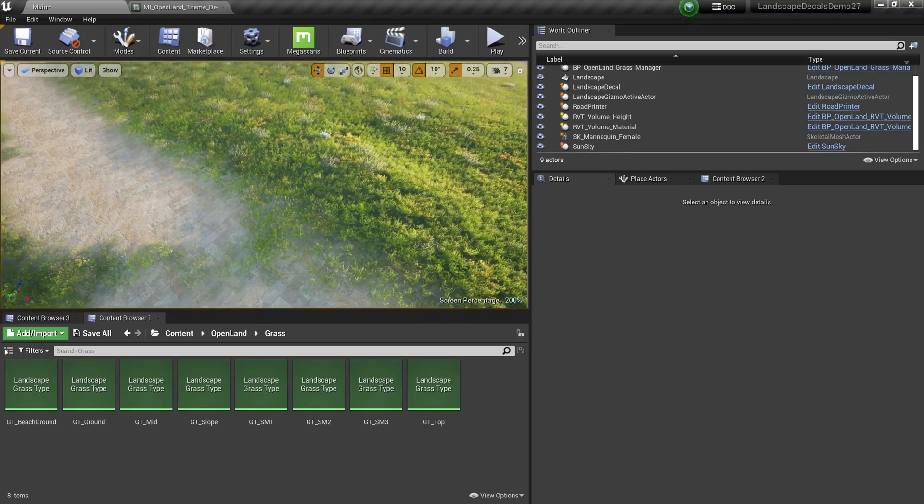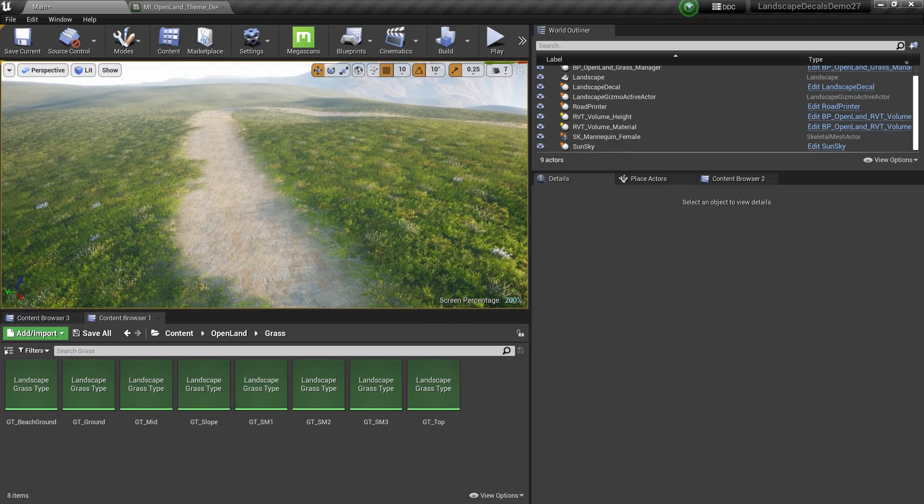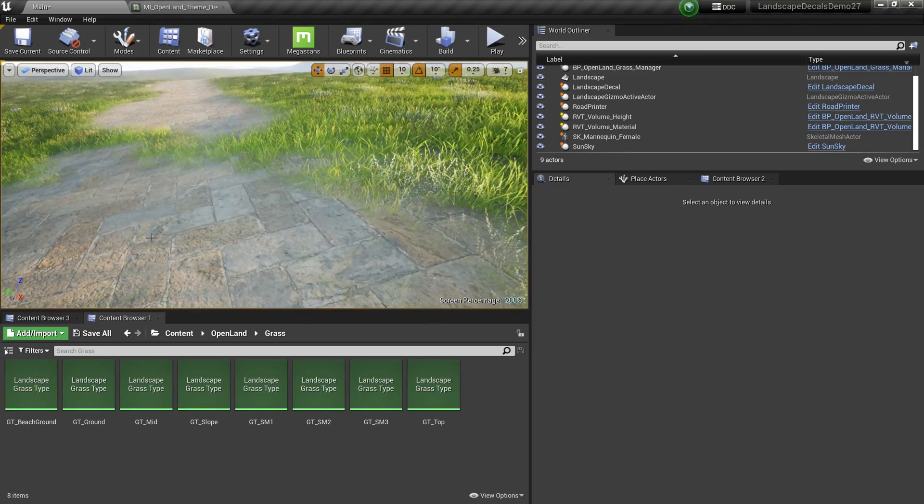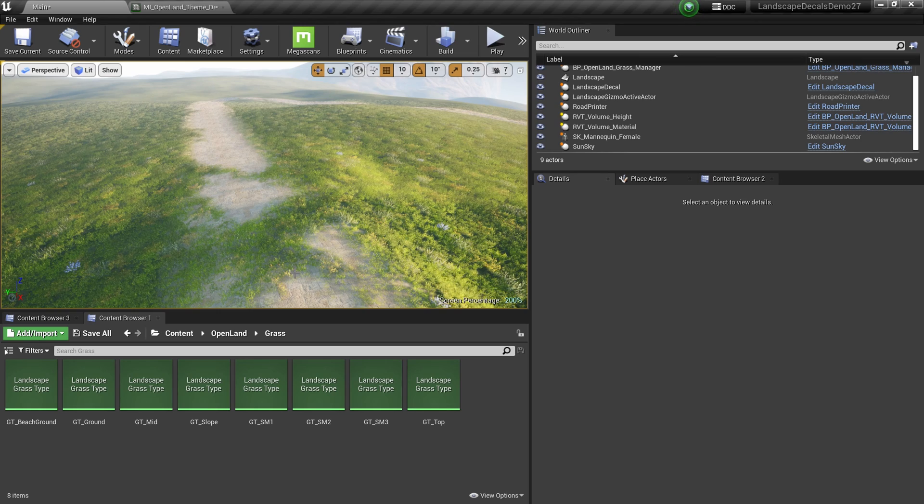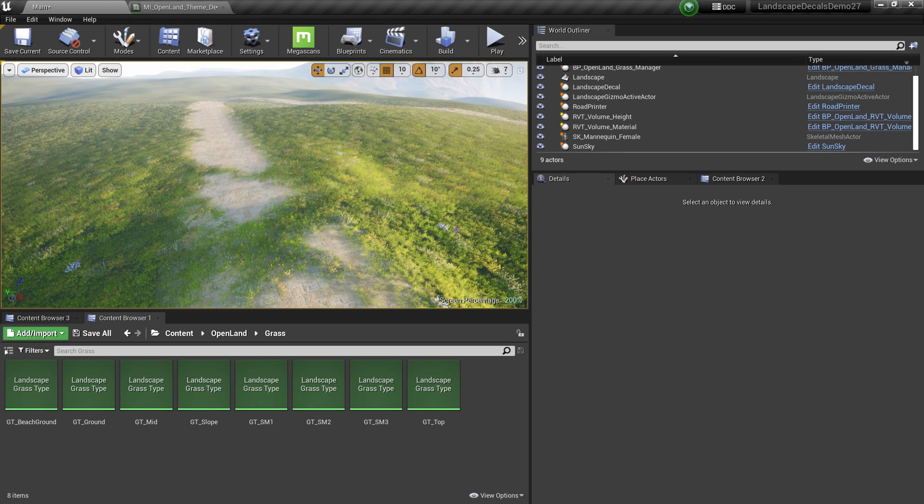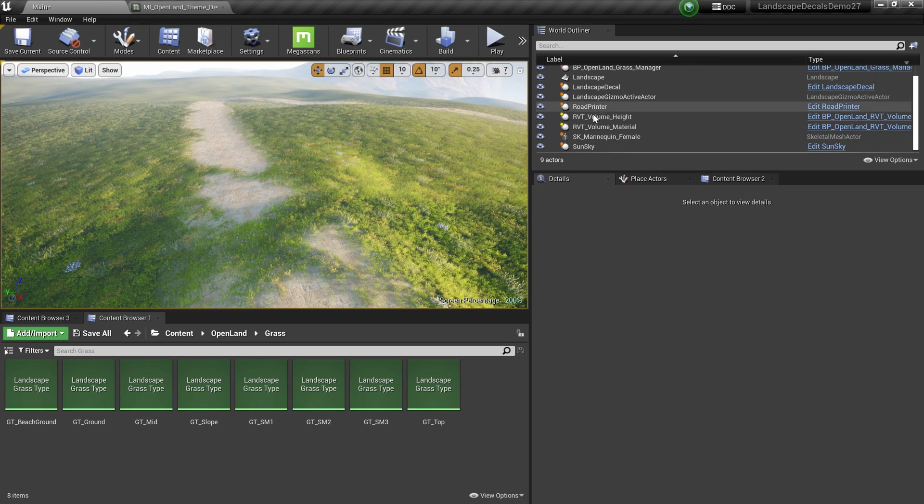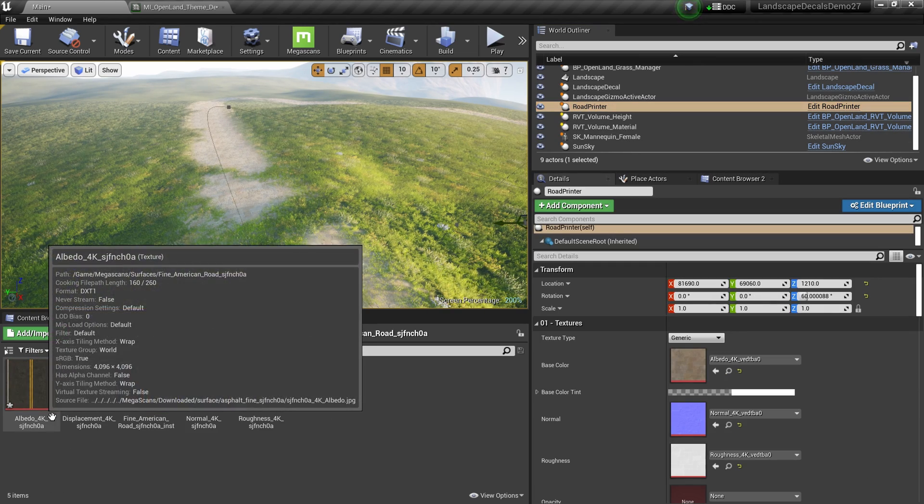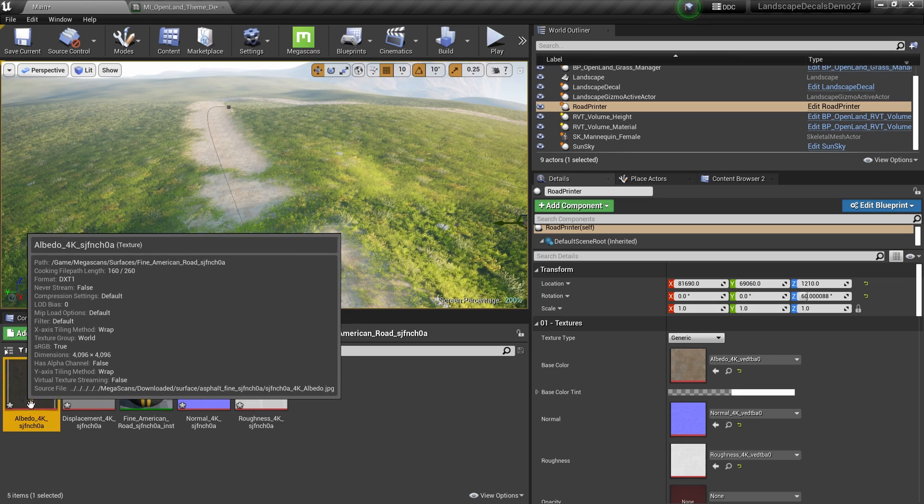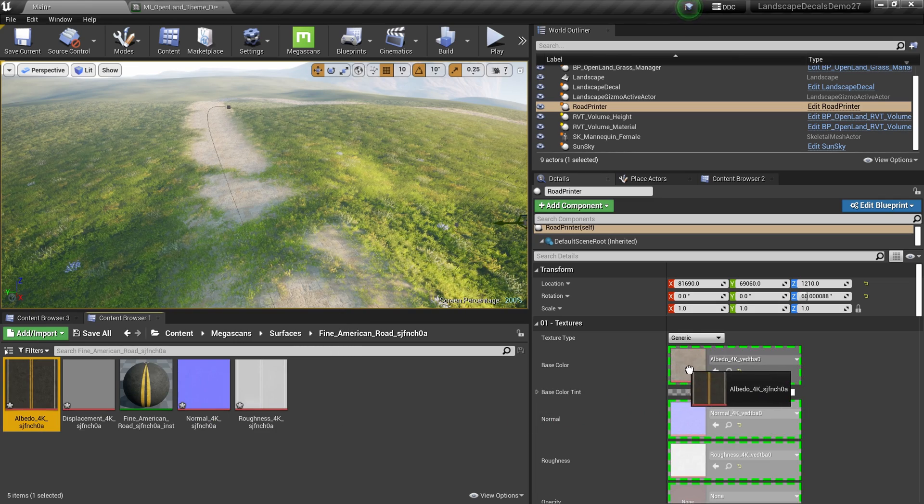Also, we are completely supporting mega scan textures. For example, I can simply drag a mega scan road texture and it's just plug and play. Let me show you. I have a road texture. I can simply drag it over here.